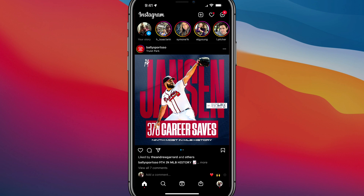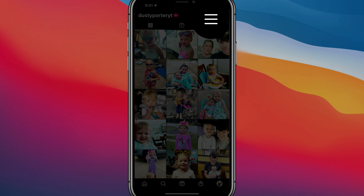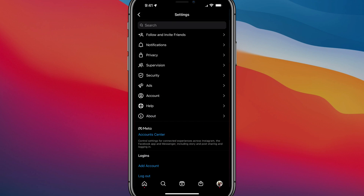What I want to do first is go to my profile by tapping on my profile image in the lower right-hand corner. Then I want to tap on the three horizontal lines at the top of my screen to open up the settings and different options. I then want to go to the Settings option and navigate to Account.